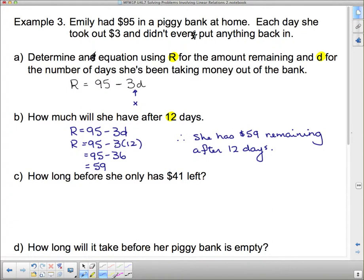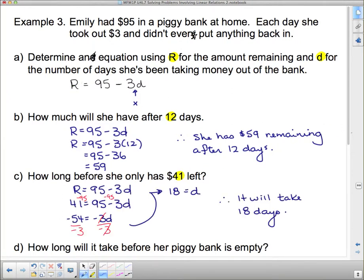How long before she only has $41 left? $41 is an amount remaining, so that's R. I substitute $41 where R is in the equation and solve for D to find the number of days. It will take 18 days.